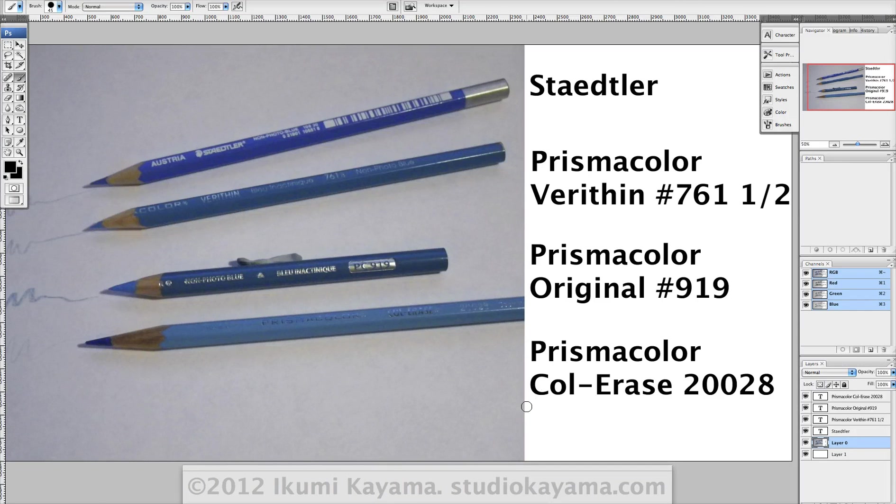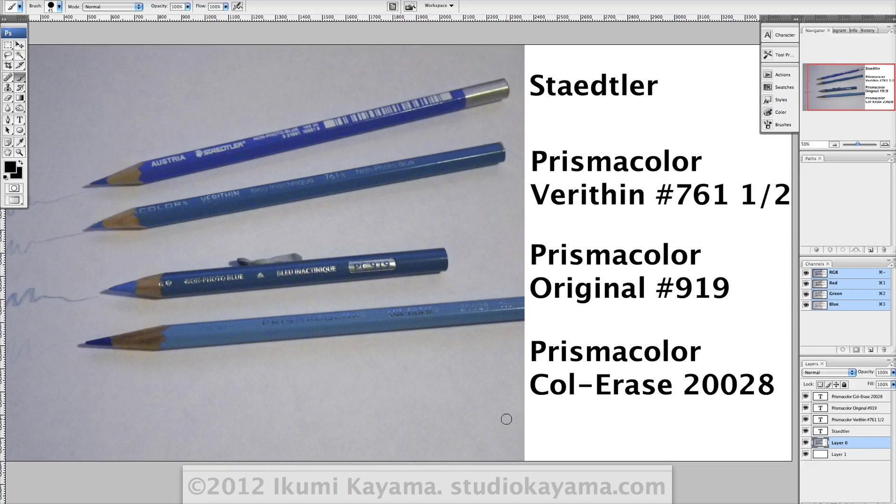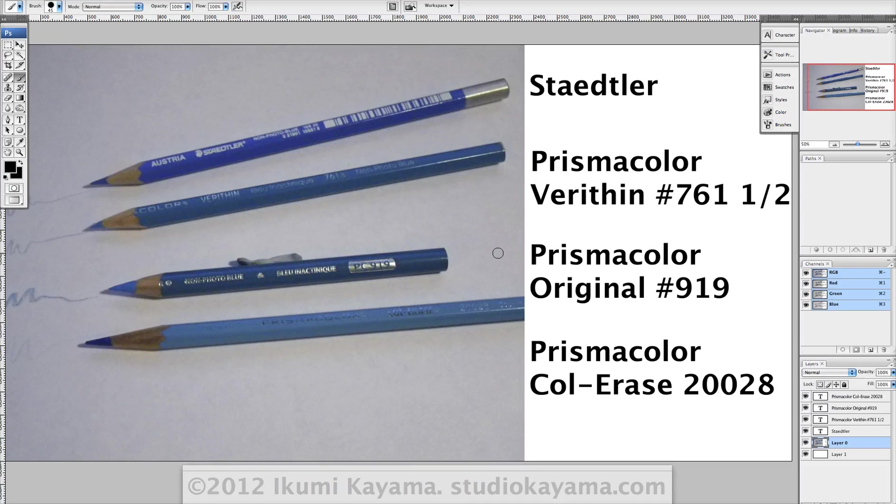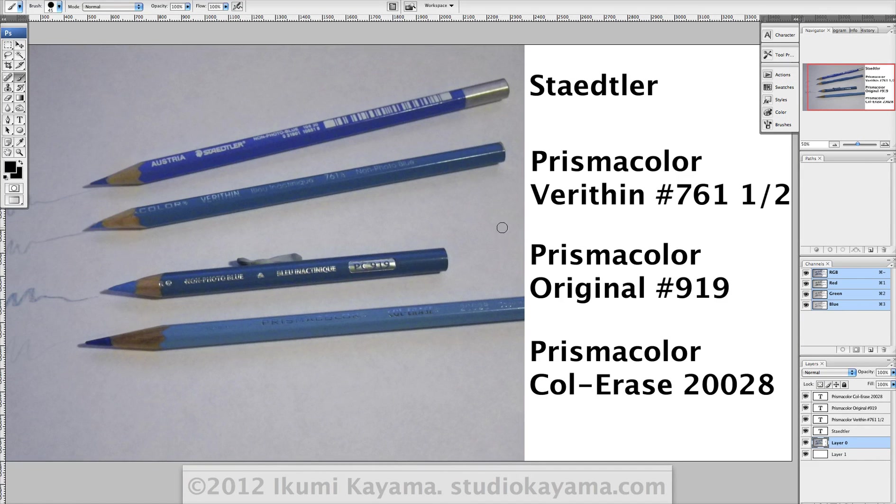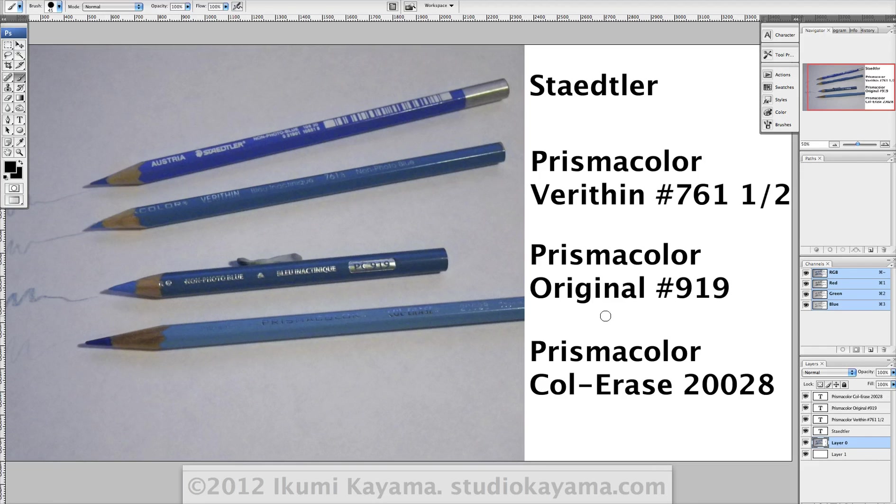So here's what you do. You use a non-photo blue pencil for your initial sketch. And here are four kinds of non-photo blue pencils that I've tried out. They're all a little bit different, so give it a shot. My favorites so far are Staedtler and Prismacolor Original 919.